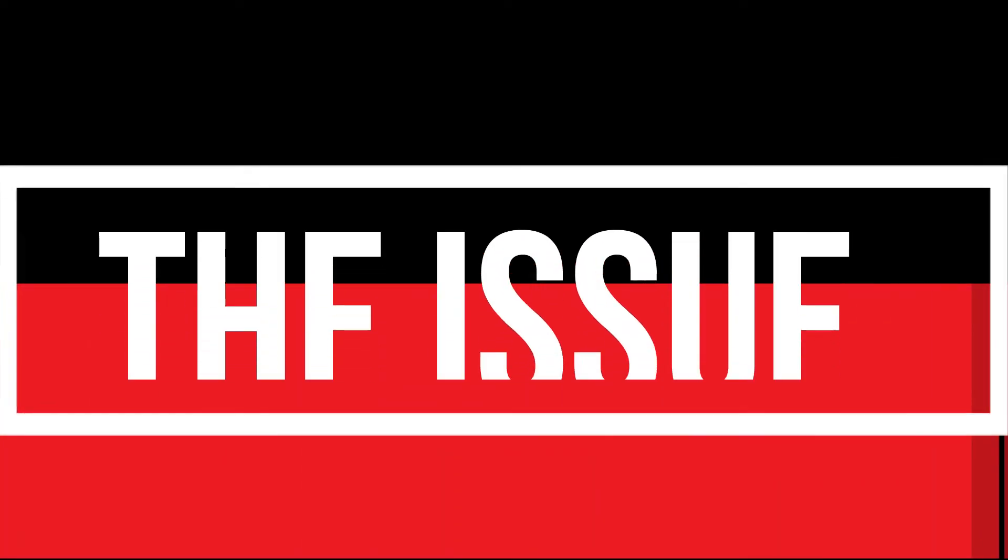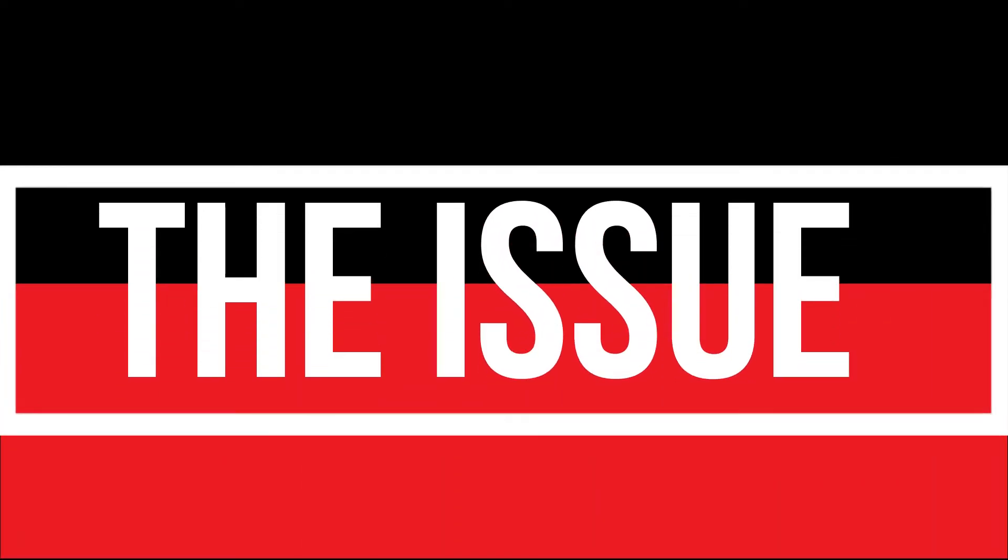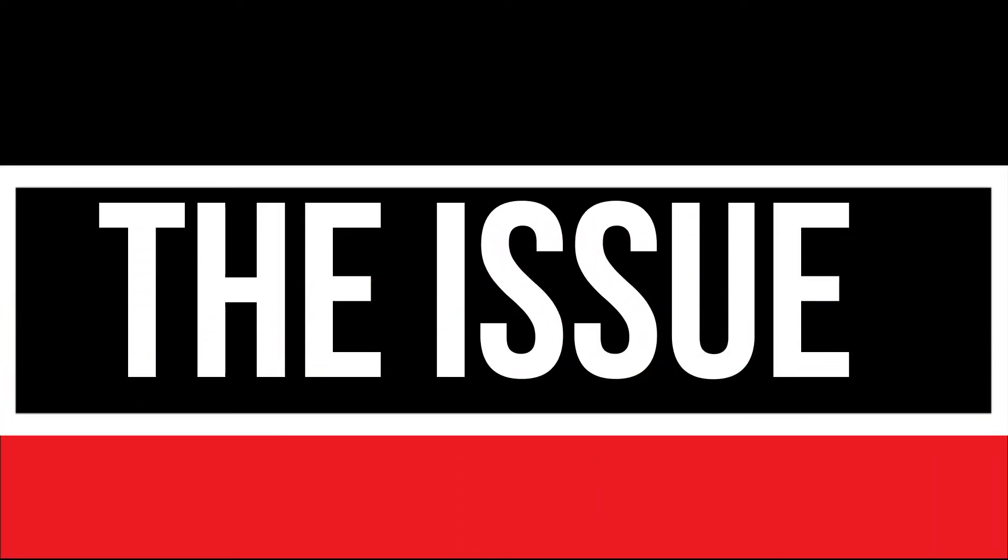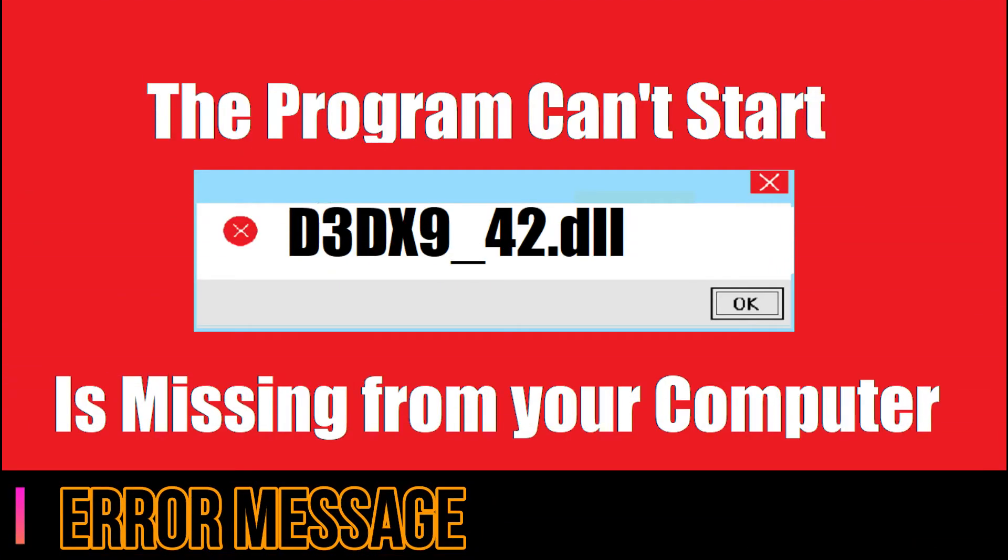As you are watching this video, I guess your computer is having this issue when you're trying to open a program you have recently installed. The program can't start because d3dx9_42.dll is missing from your computer.